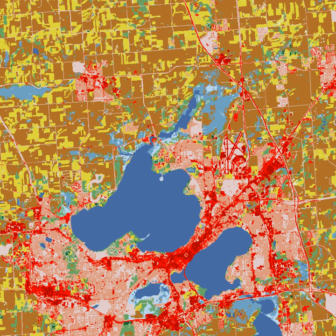Patches have a definite shape and spatial configuration, and can be described compositionally by internal variables such as number of trees, number of tree species, or height of trees. Matrix is the background ecological system of a landscape with a high degree of connectivity. Connectivity is the measure of how connected or spatially continuous a corridor, network, or matrix is. A forested landscape with fewer gaps in forest cover will have higher connectivity. Corridors have important functions as strips of a particular type of landscape differing from adjacent land on both sides. A network is an interconnected system of corridors, while mosaic describes the pattern of patches, corridors, and matrix that form a landscape in its entirety.